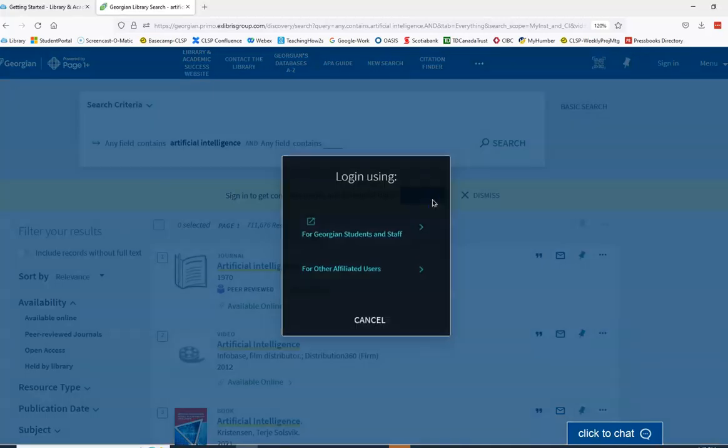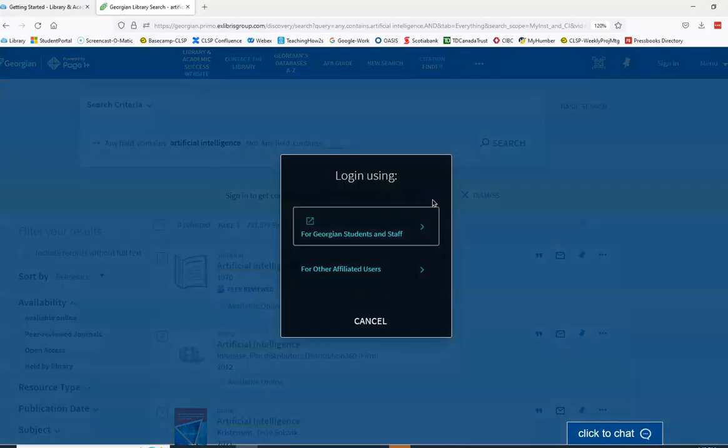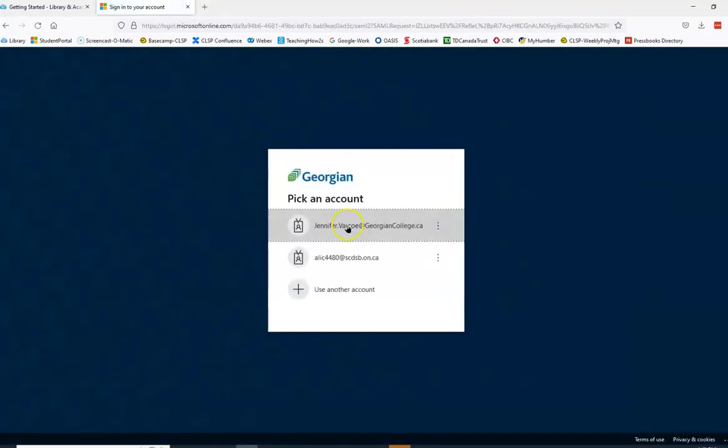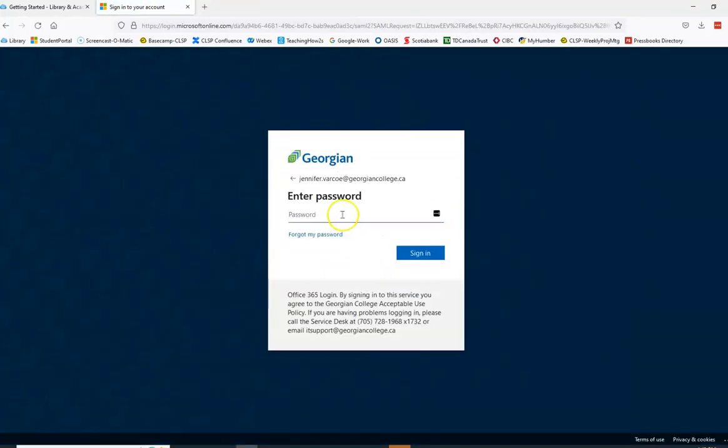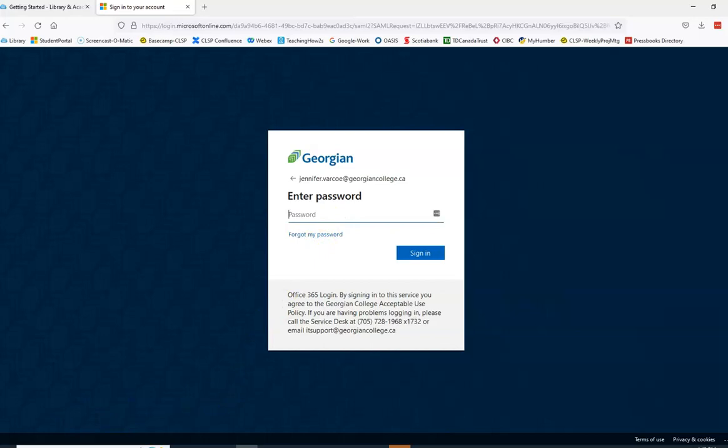When you see the login screen, select Georgian Students and Staff. You will see this login screen where you'll be prompted to enter your Georgian account information. This is the same account that you use to access other college systems, like Blackboard or the student portal.